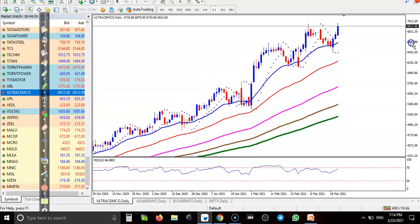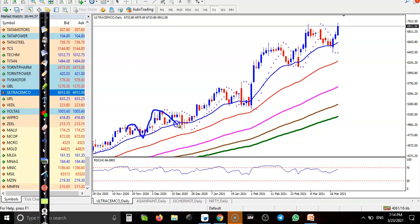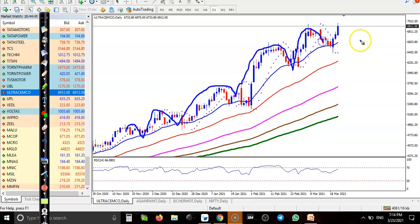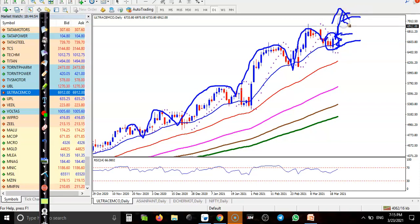Here you can see UltraTech Cement — clear uptrend. They are bouncing off the 20-period moving average. This is a bullish engulfing pattern, and after that confirmed by a bullish candle. So they are running toward the upside, and we are expecting that price will create a new high very soon.